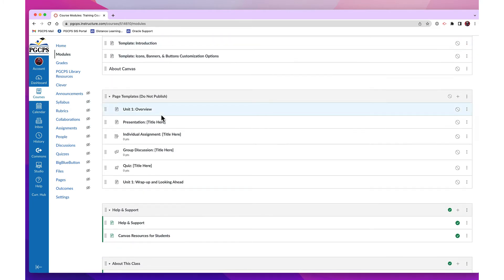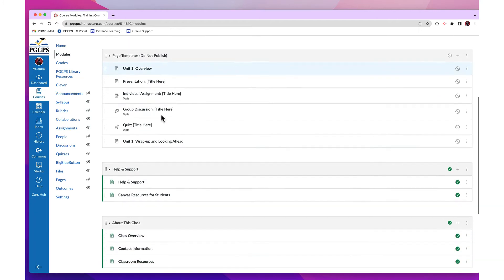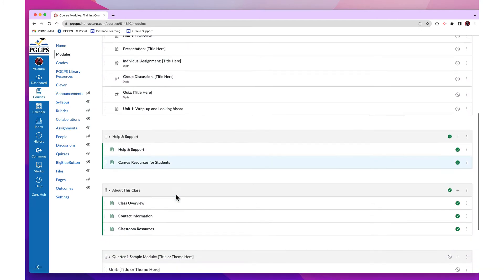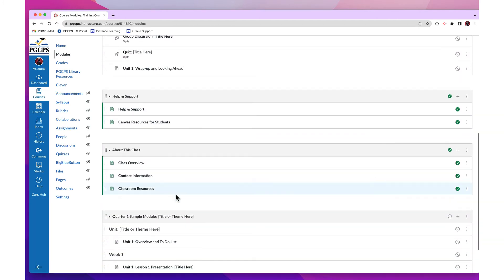You will also find modules that offer technical support to your students and parents, so that they can also learn about features they can use in Canvas.